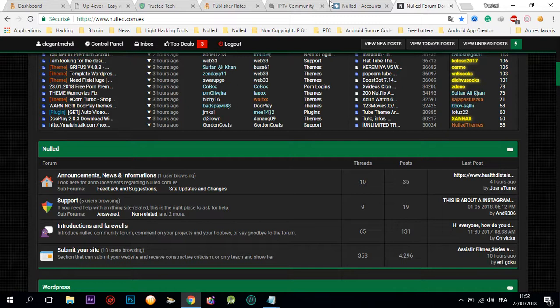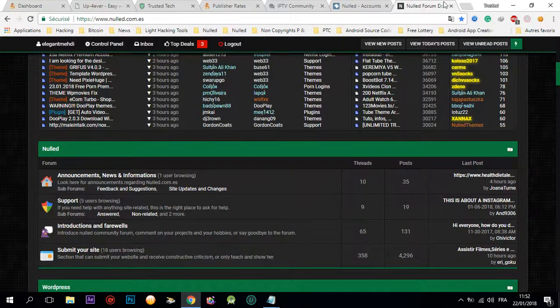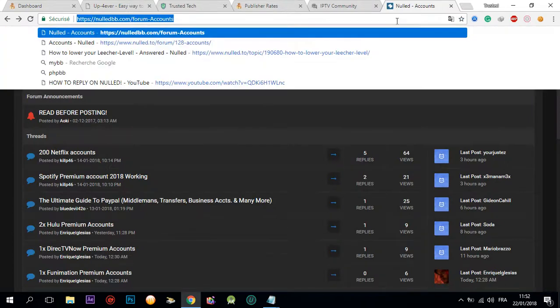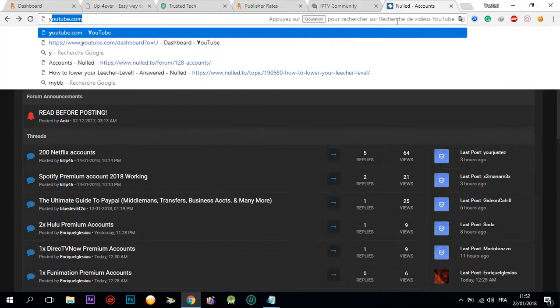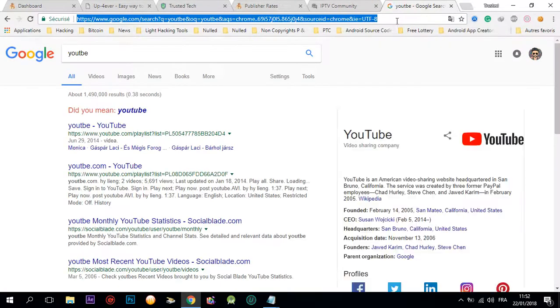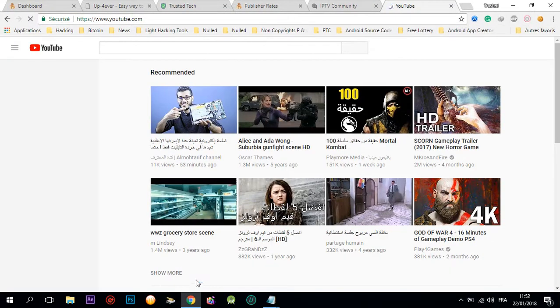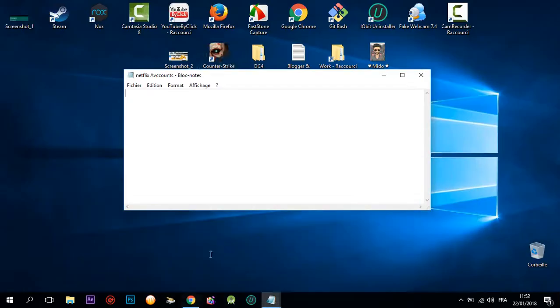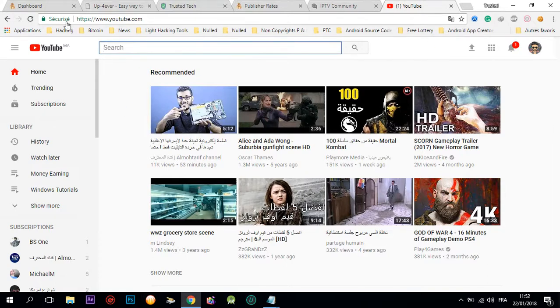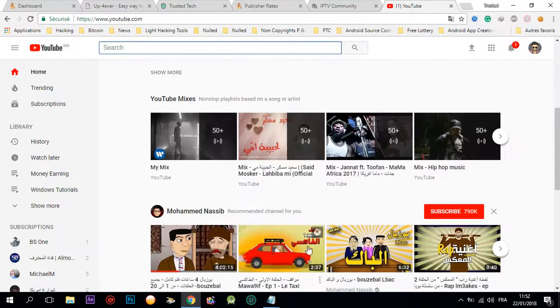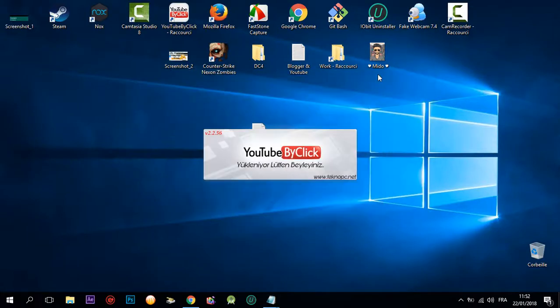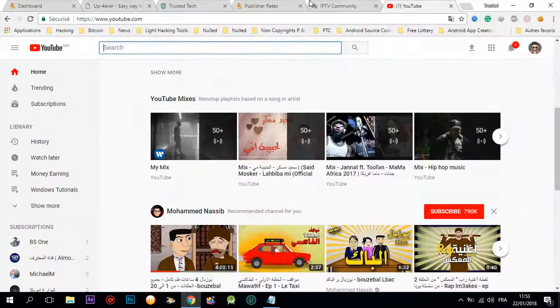This is the strategy. Another thing: you're gonna go to YouTube and use YouTube By Click. I'm gonna put the link of YouTube By Click in the description.